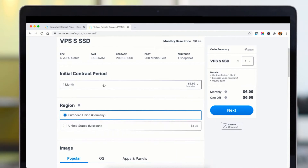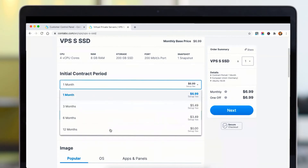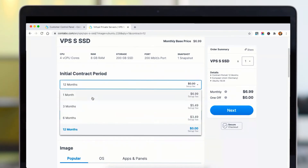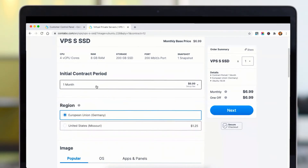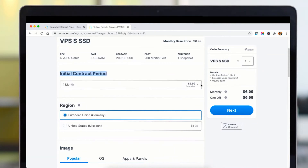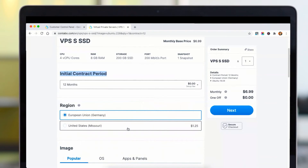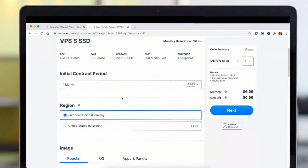You can choose the billing period — either 12 months or monthly pricing. This is the contract period you set up. If you choose annual billing, the server setup fee will be free. Otherwise, you will be charged a one-month setup fee.